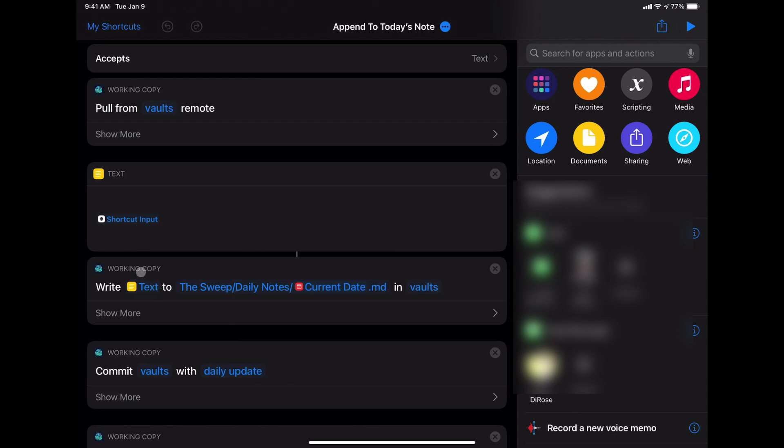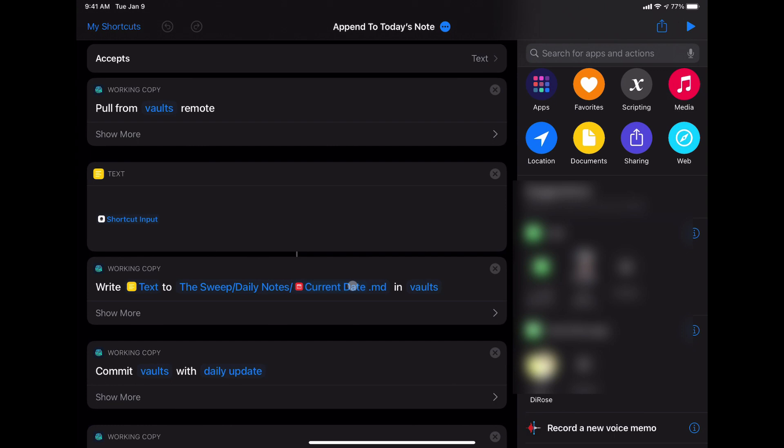Next, I'm using a Working Copy action to create a file. I'm writing text to the sweep daily notes and then current date dot MD in vaults. So this is going to create or append to this file here, the sweep daily notes current date.